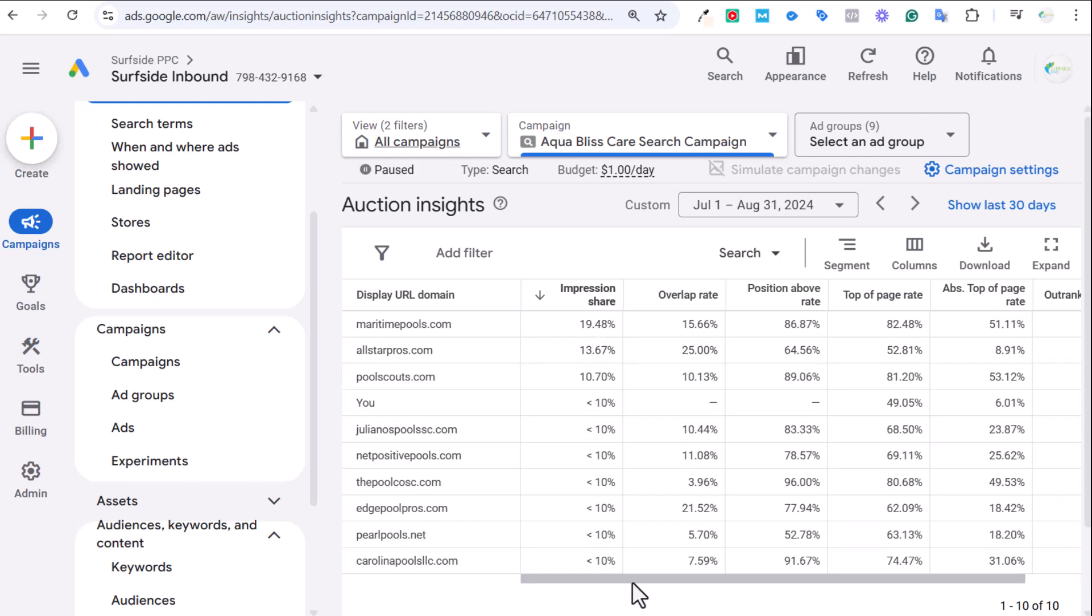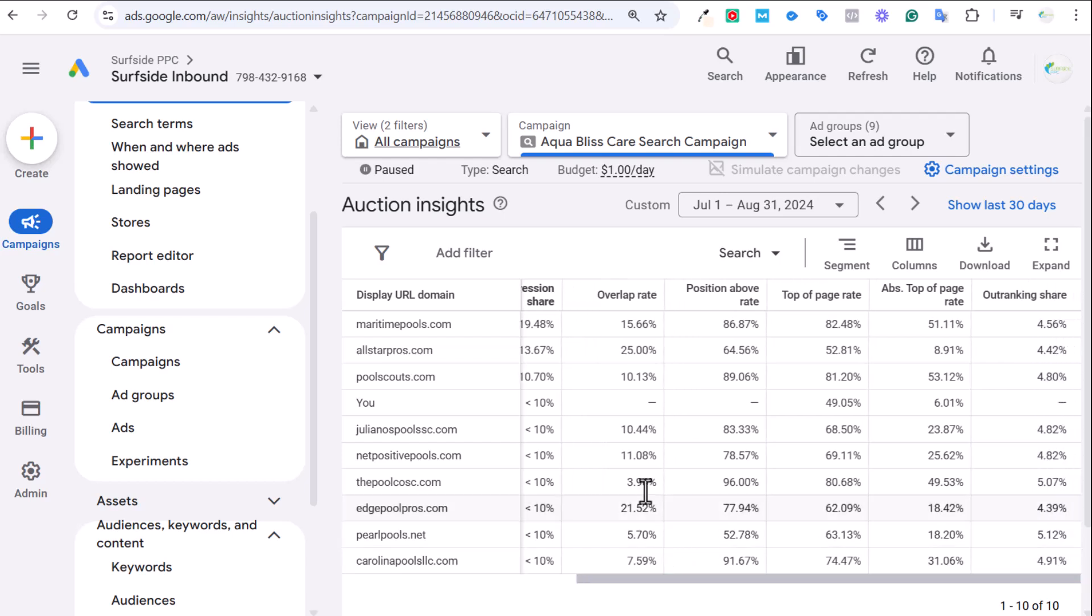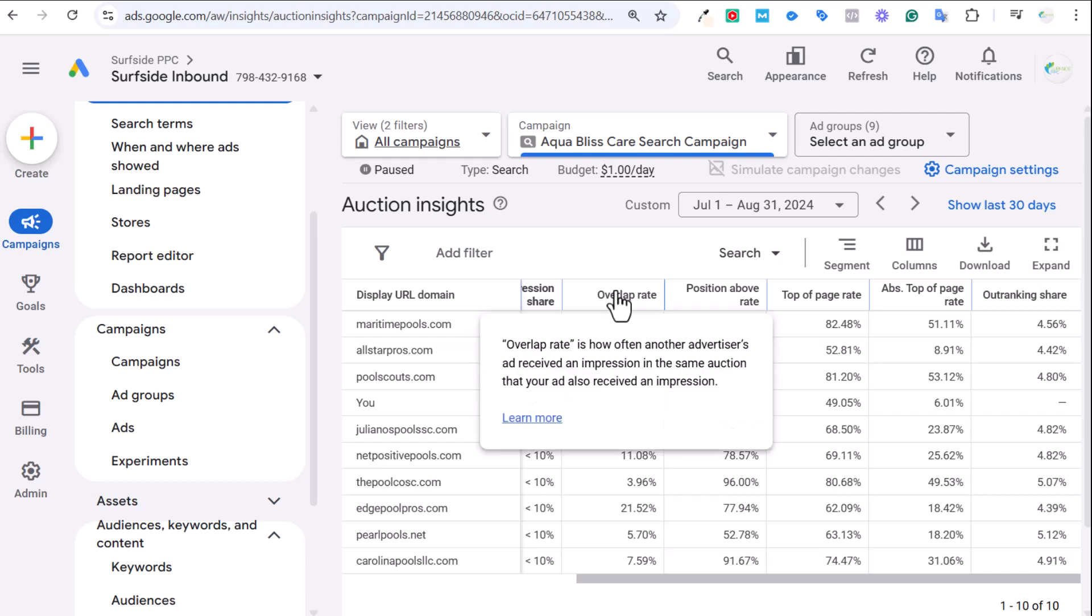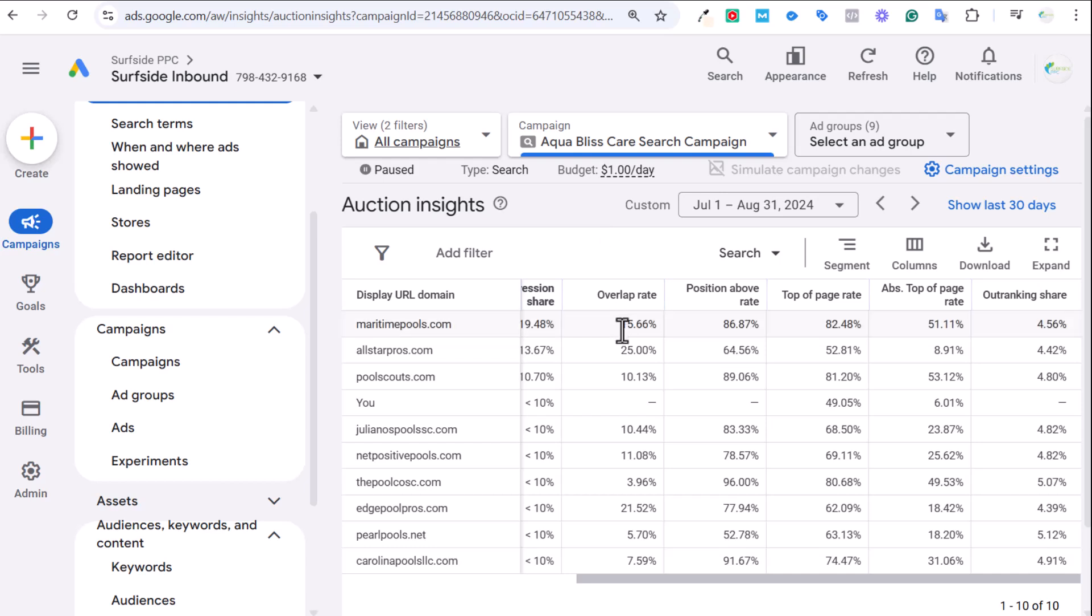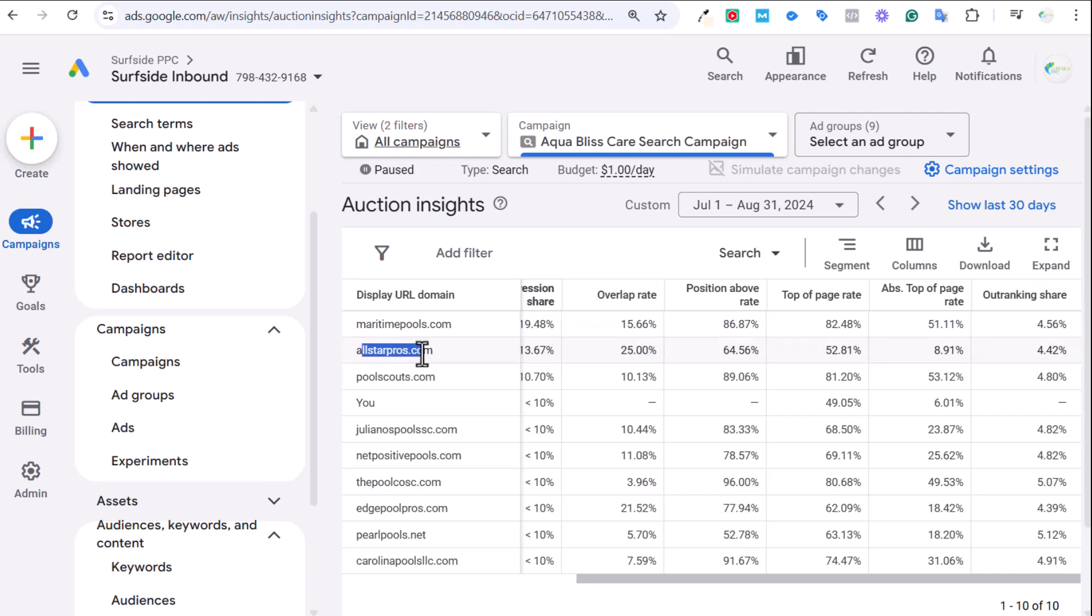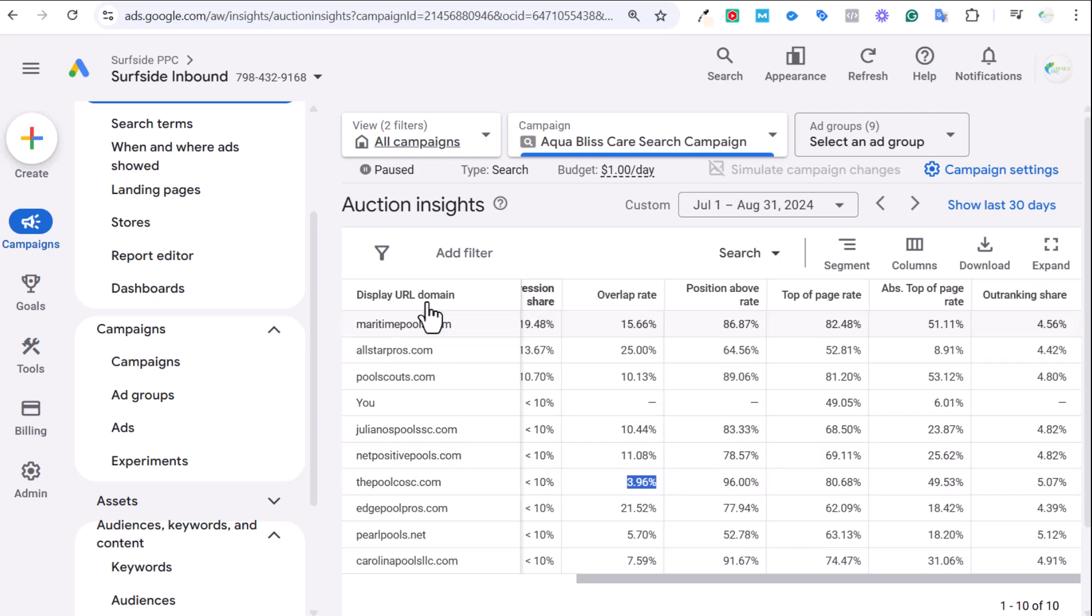The next few columns that we have over here, we'll start scrolling over. Number one is overlap rate. That is how many times that you and another advertiser received an impression in the same ad auction. Basically what this is saying is, if there were 100 impressions, on 15 or 16 of them, I was in the same ad auction as Maritime Pools. On 25 out of 100, I was in the same one as All-Star Pros. So we're appearing together a lot. Some of these where you're seeing a smaller overlap rate, a lot of times that means they may either be not really spending nearly as much money as you, or they may be targeting different keywords than you. You'll see this a lot, especially with larger advertisers. This is a really good example because these are all like local pool companies.